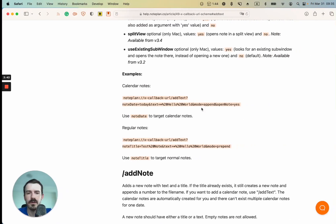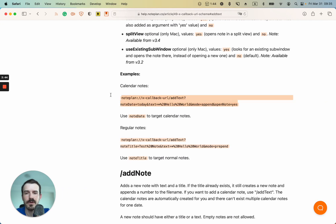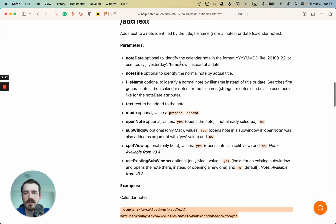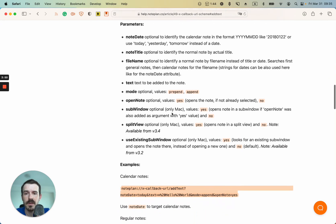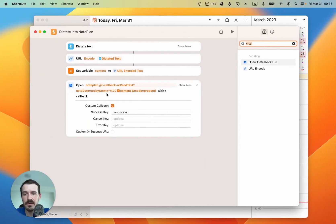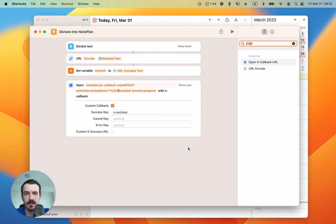So you can copy it from here, modify it as needed, for example inside NotePlan or any other text editor, add new variables, remove variables, modify them, and then paste it here and include the content variable inside the X-callback URL.